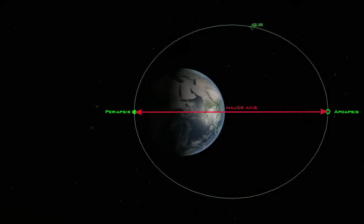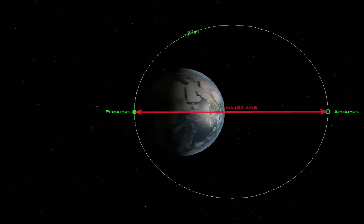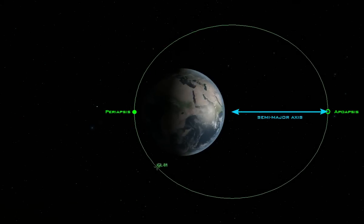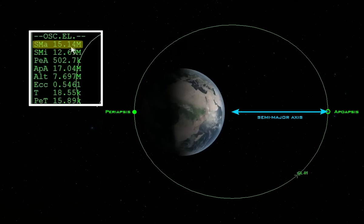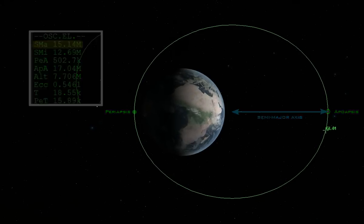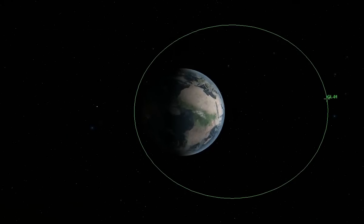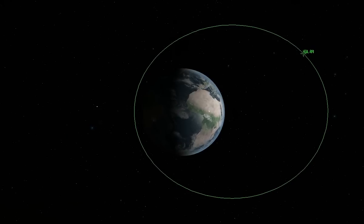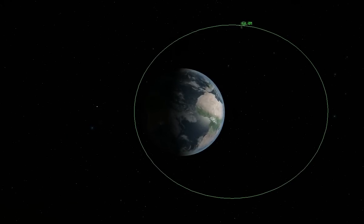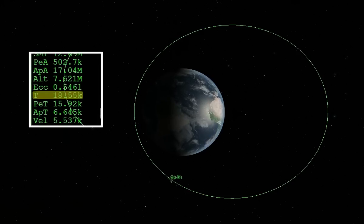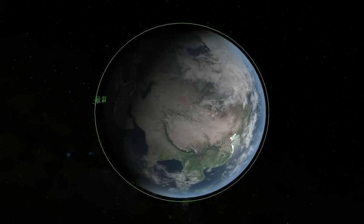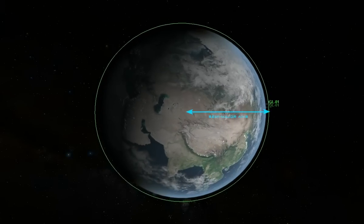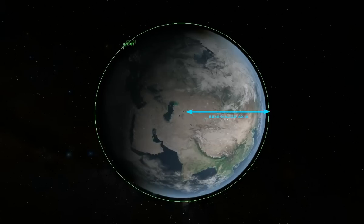The major axis of an elliptical orbit is the line joining the periapsis and apoapsis. The semi-major axis is simply one half of the major axis and is displayed on the orbit MFD as SMA. The semi-major axis is used to define the size of the orbit. From this, the orbital period, or time that it takes the vessel to complete one orbit, is calculated and displayed on the orbit MFD as T. Circular orbits have no periapsis or apoapsis defined; therefore, the semi-major axis is simply one half the diameter of the orbit.